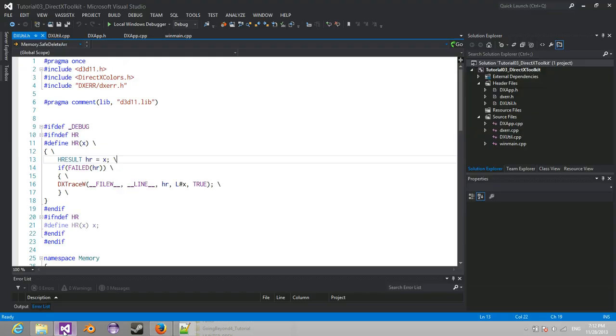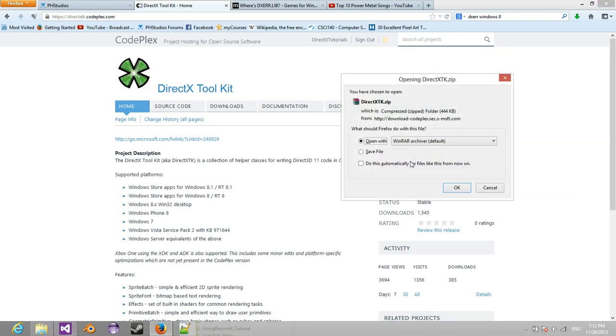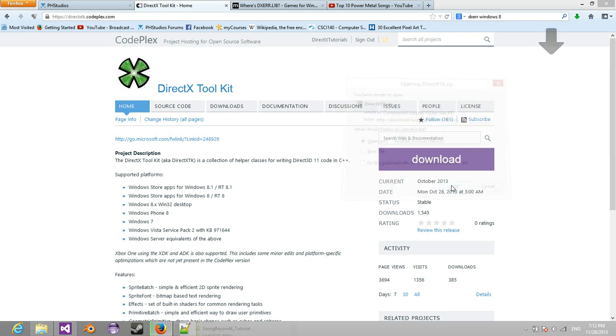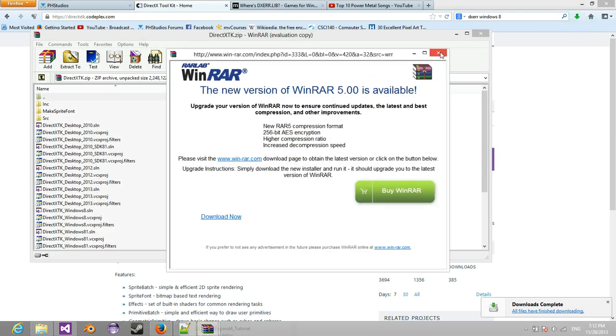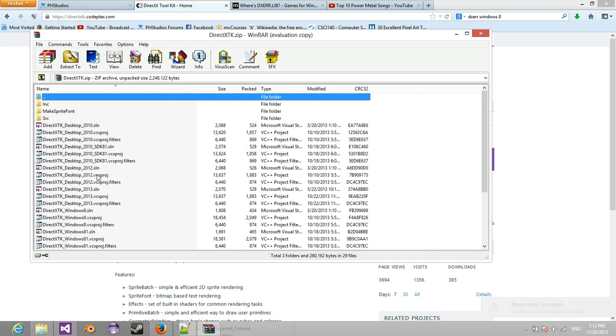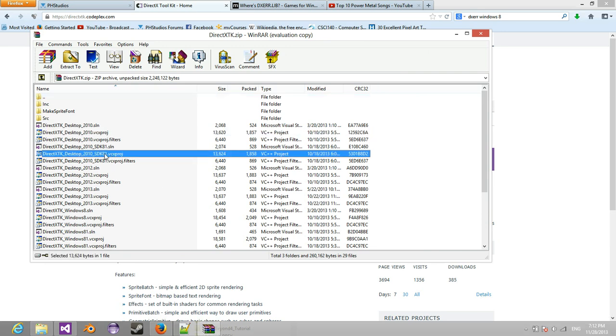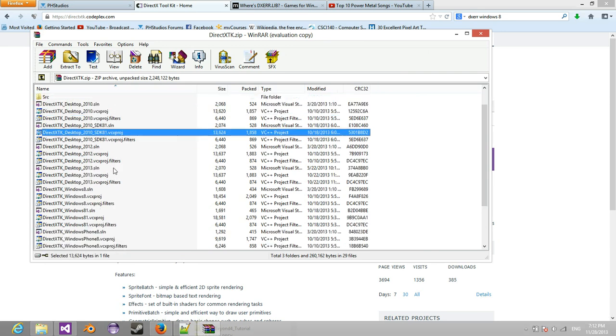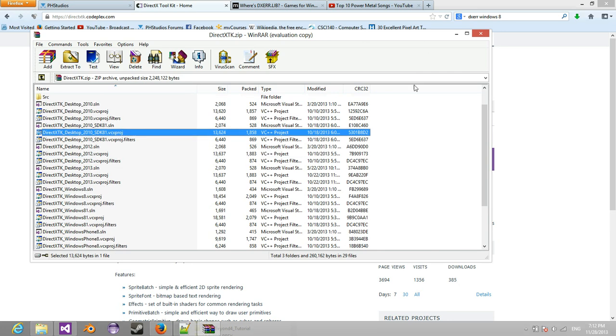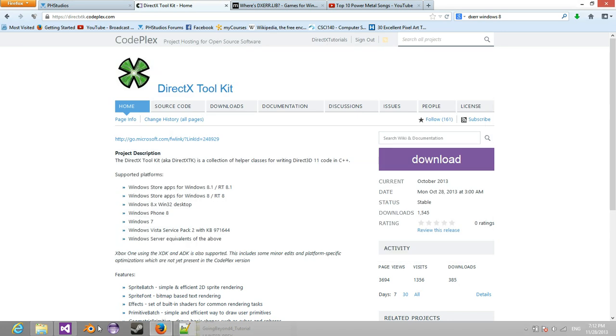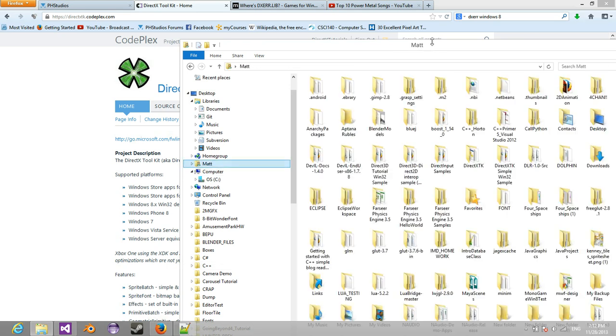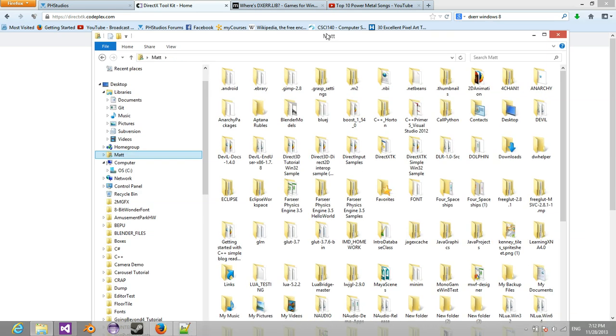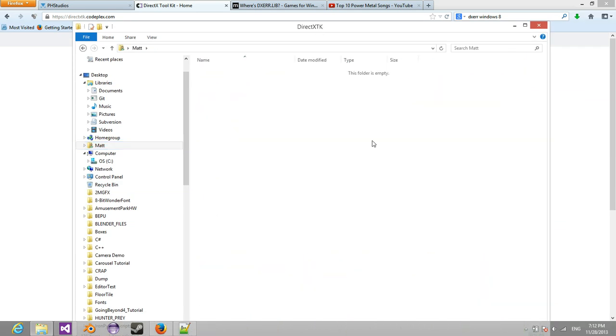So what we're going to do is you're going to download this and extract it to somewhere. I already have it extracted somewhere, so I'm just going to go to where I have it. As you can see, there's all these different project files and solution files. So what you're going to do is you're going to locate where you have that.